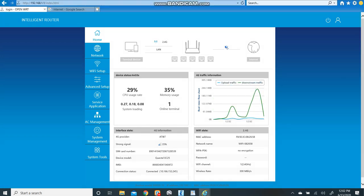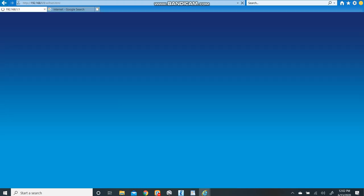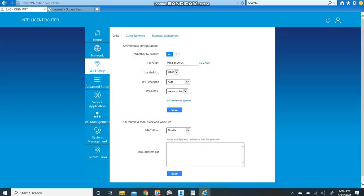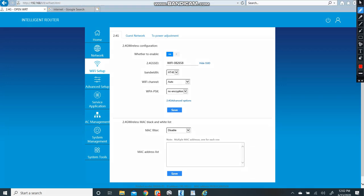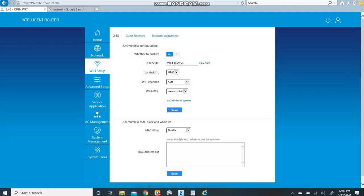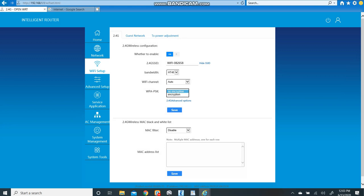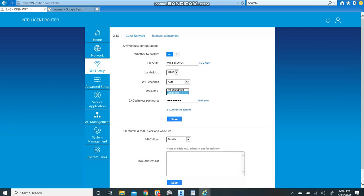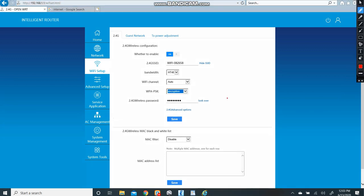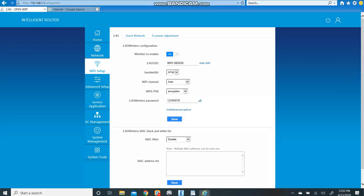Now, the next thing you can do if you choose to is go to your Wi-Fi setup. Your Wi-Fi password will be set to no encryption, meaning there's no password on it. You can set it to encryption. You'll see it right here. You hit that drop down tab. It will give you a choice to go for the encryption and then you can type in your own password. And if you click this little look over button here, it will actually show the password so you don't have to guess.